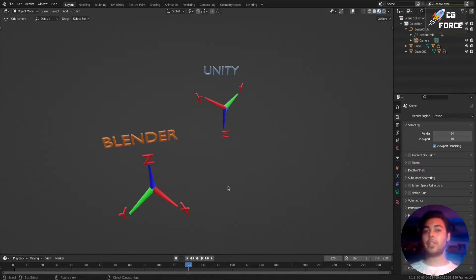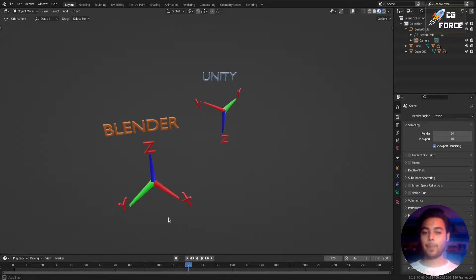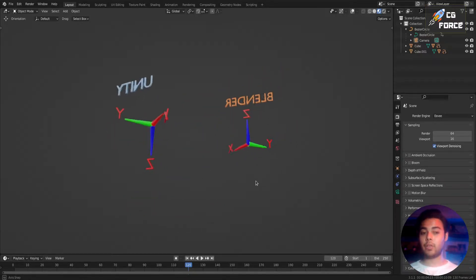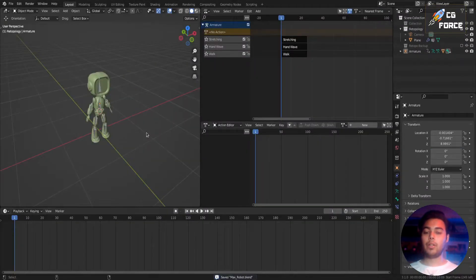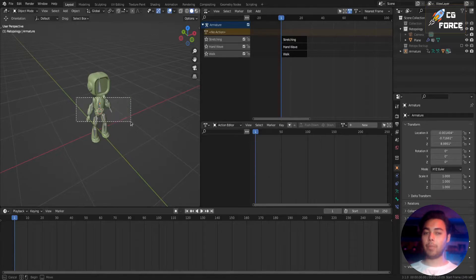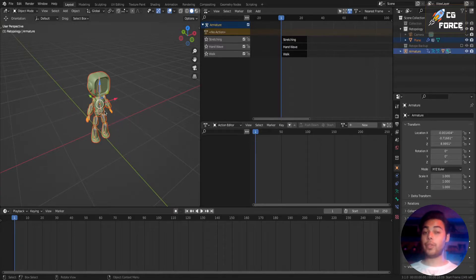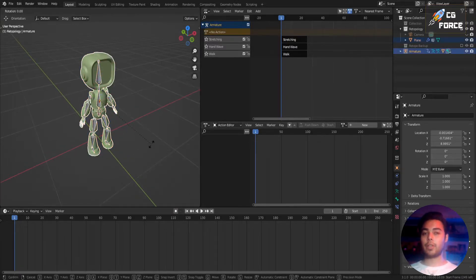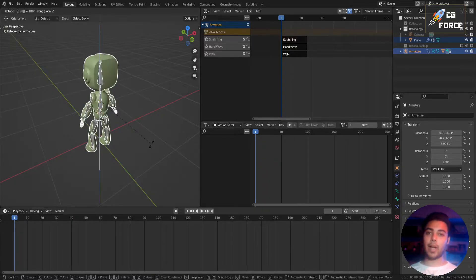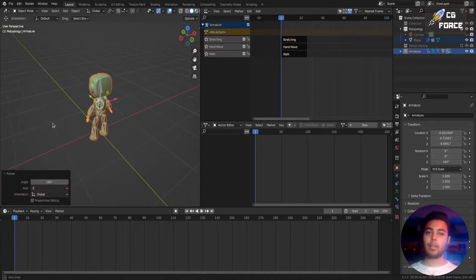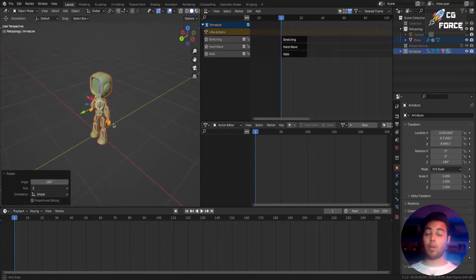So let's make our character to face the direction right according to the Unity engine. Now my character is facing negative Y axis in Blender, which is the front view of Blender. So first rotate character to 180 degrees on Z axis and then rotate it negative 90 degrees on X axis.